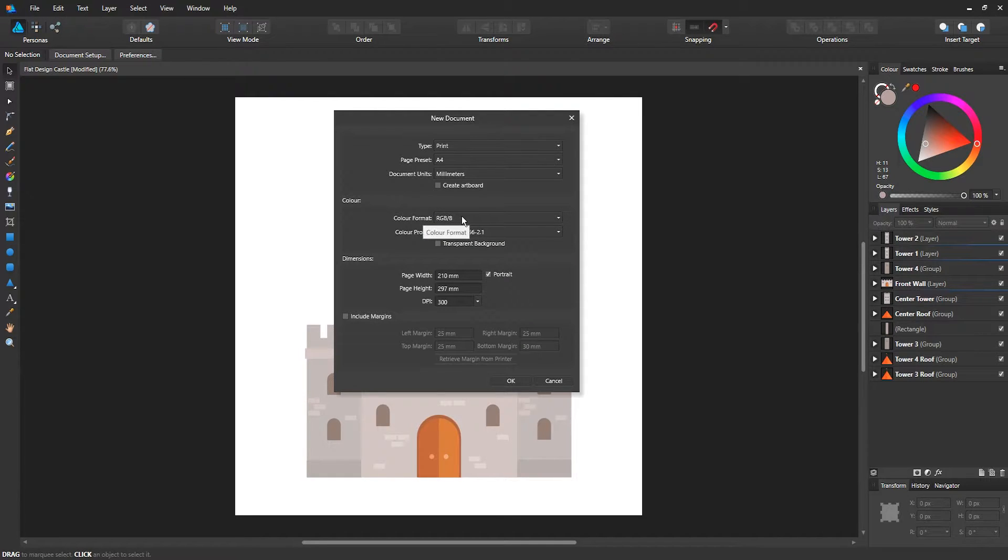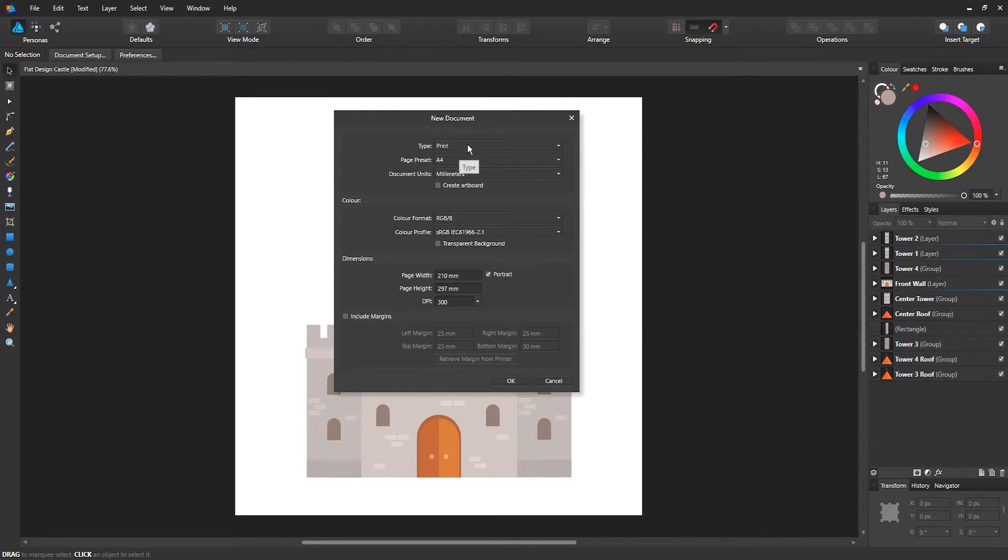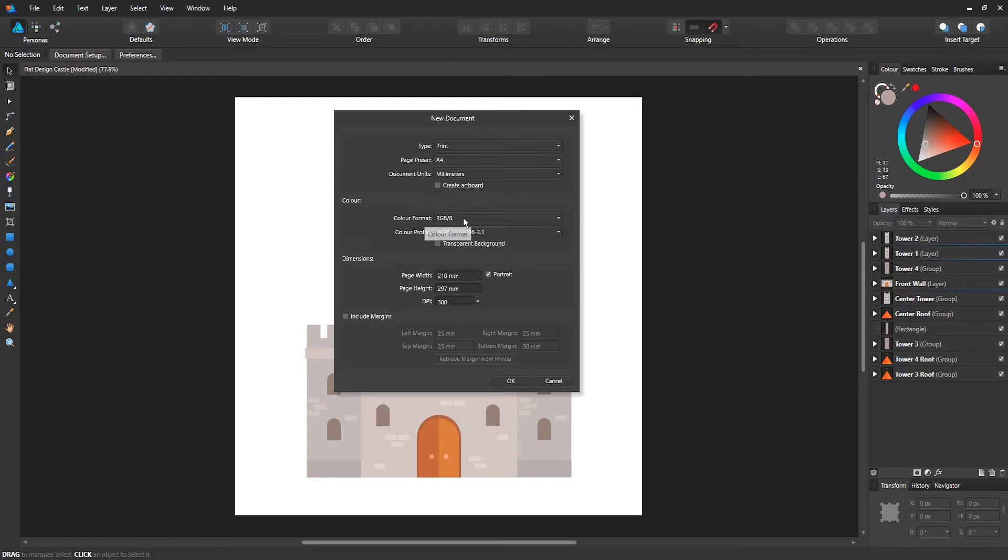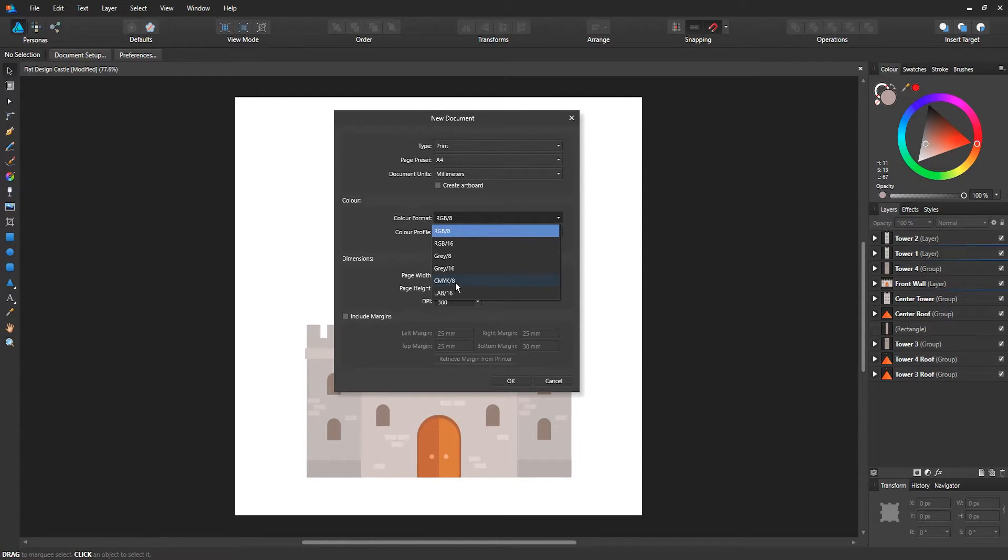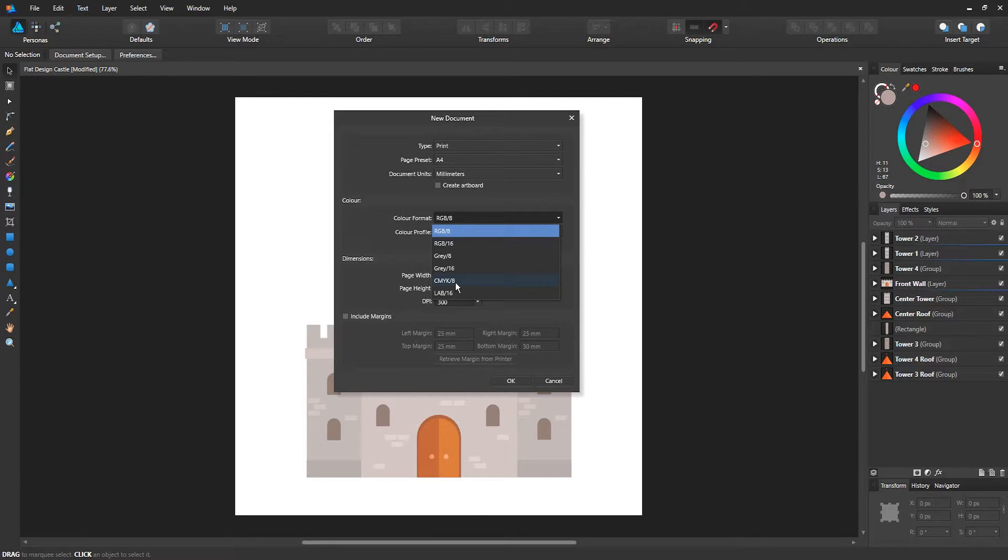At the bottom you have color formats. For a print-style document, you would usually use CMYK. It's a four-step or four-color process: cyan, magenta, yellow, and black.